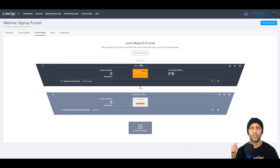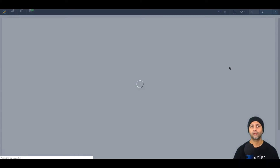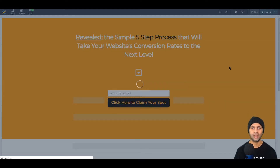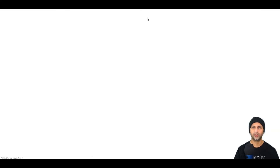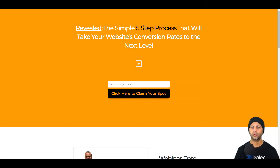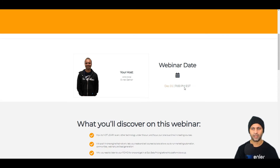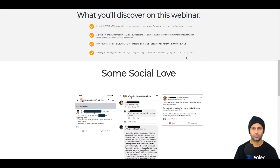I have two steps here: someone comes to my page, they opt into the webinar, then I redirect them to a thank-you page. Going into 'edit step,' the most important element in a funnel is having a form with an email field and a submit button — without those two your funnel won't function. You also need to link that button to the next action. Let me preview this page first.